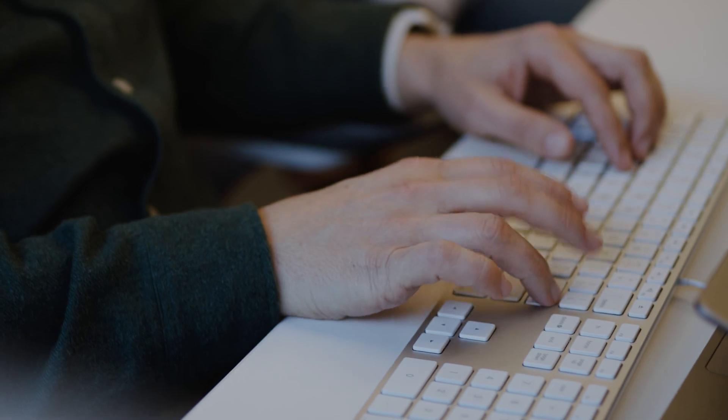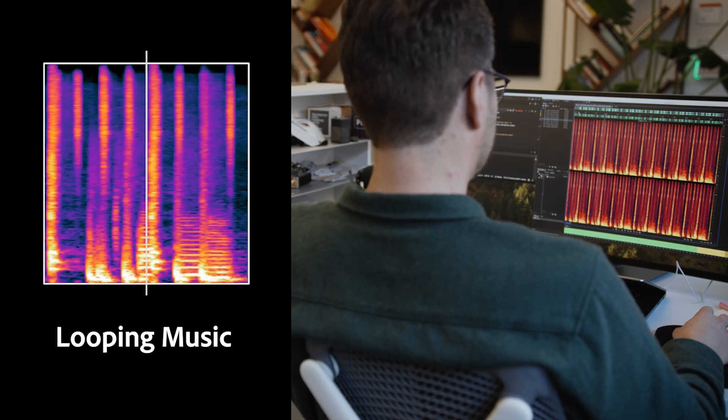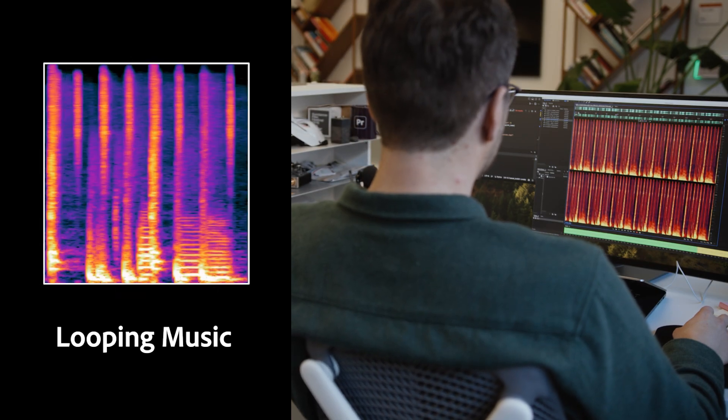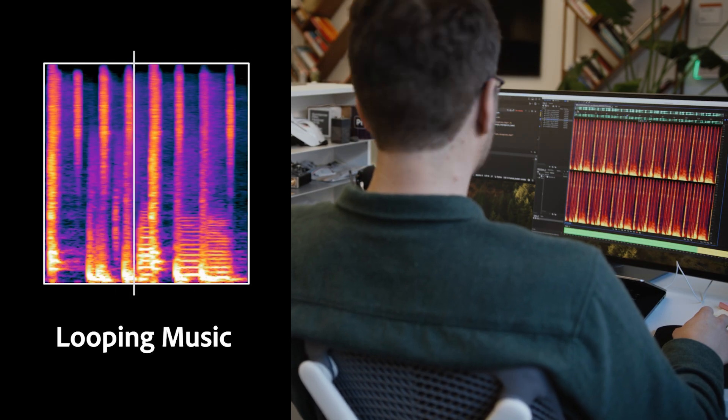What about loops? I need loops all the time for my videos. We can generate loops just from a text prompt. Take a listen to this. That's cool, man.